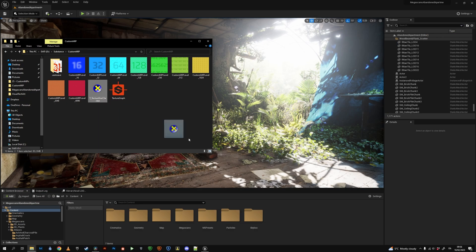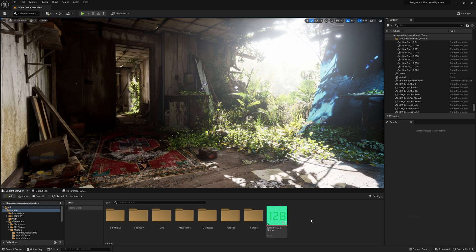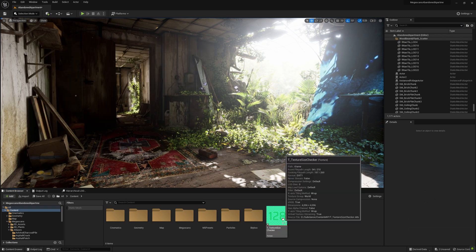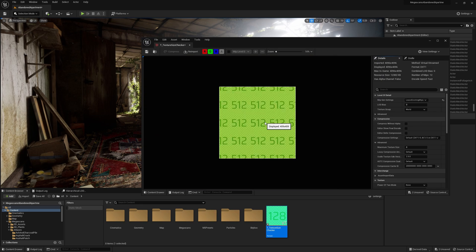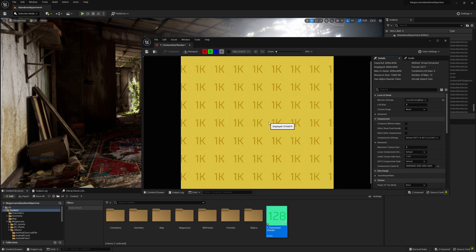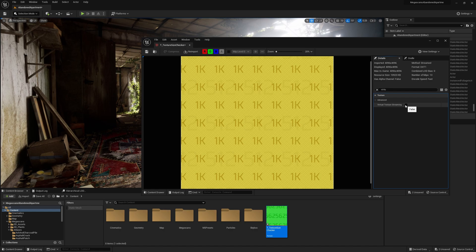Now just import your texture in Unreal, and it will automatically work. Just be sure to uncheck the Virtual Texture thing, for some reason it imports it like one.